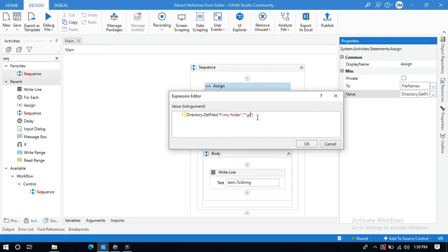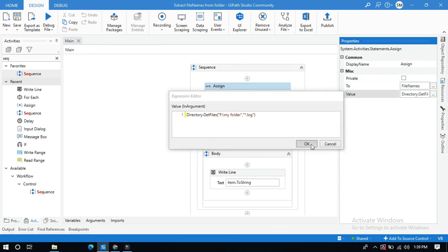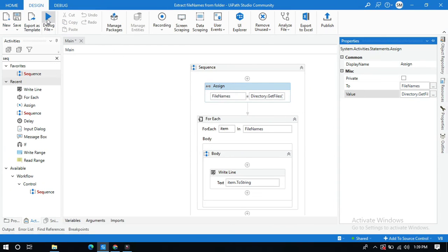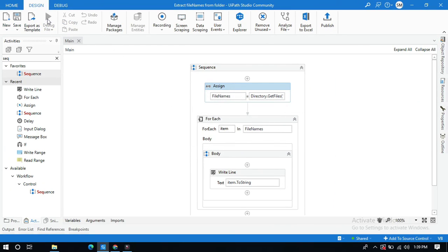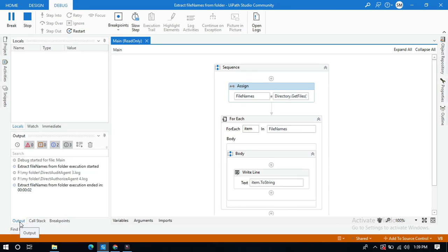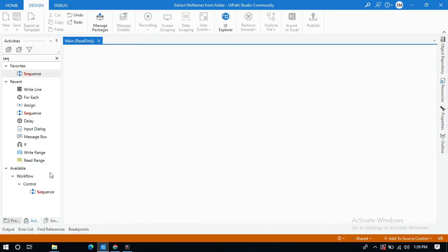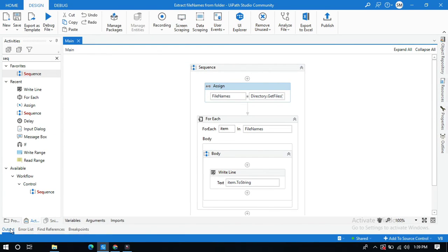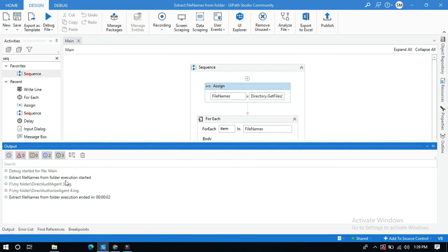OK, run this and look at the output. You got only dot log files.